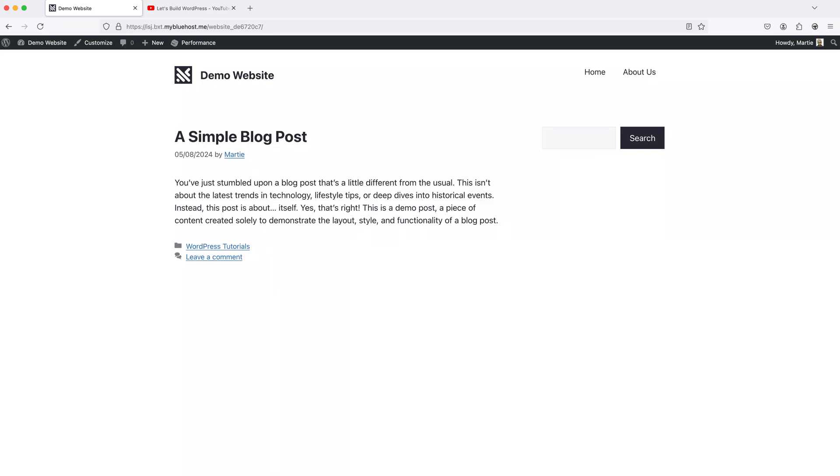Hi guys, my name is Marty from letsbuildwp.com and in this quick video I'm going to show you how to get menu links to open in a new tab on WordPress.